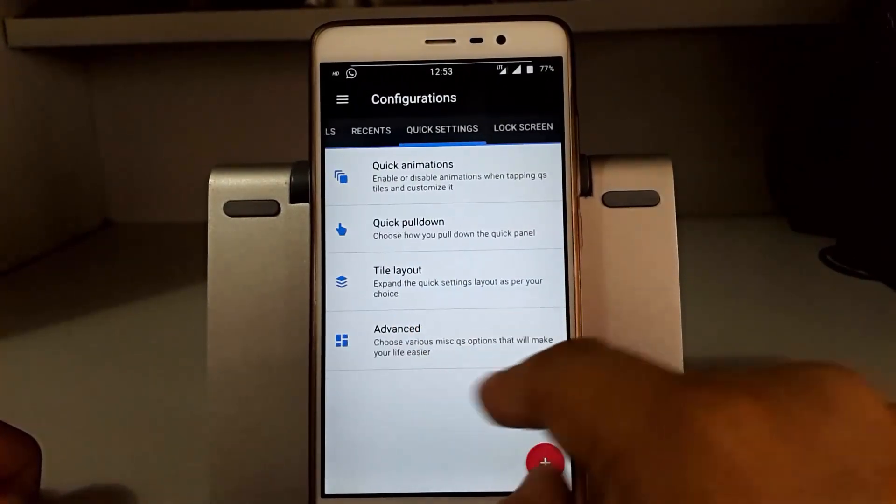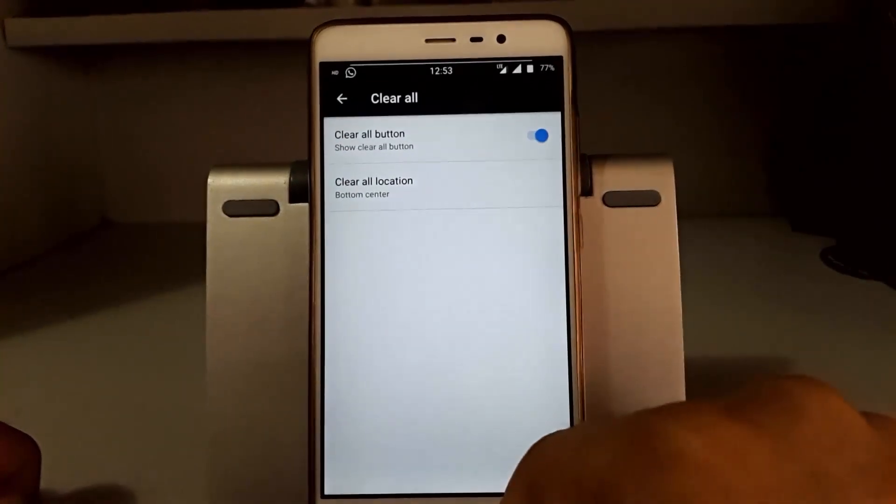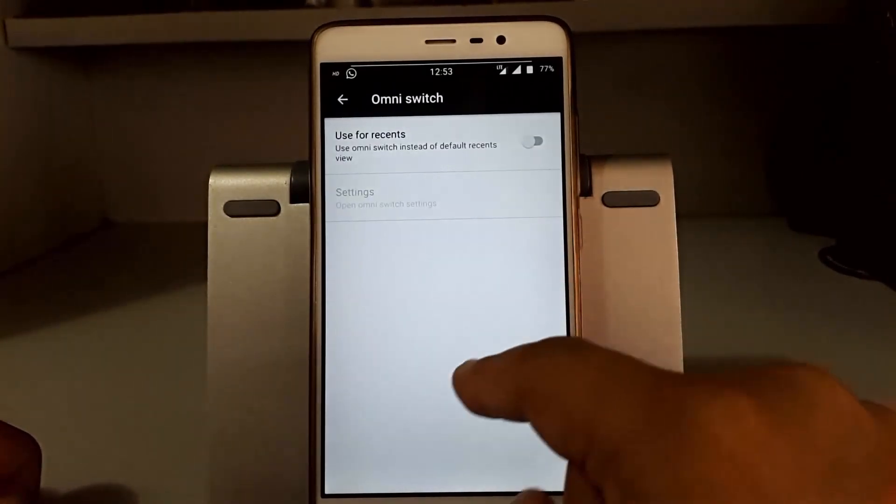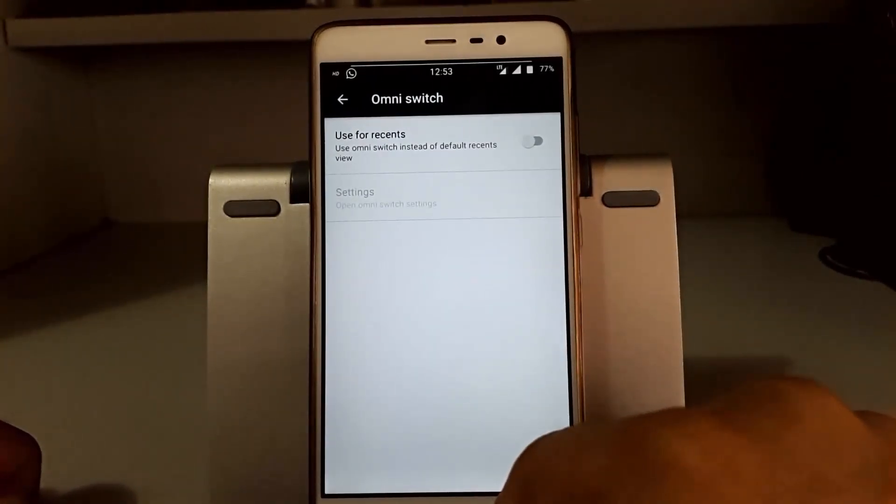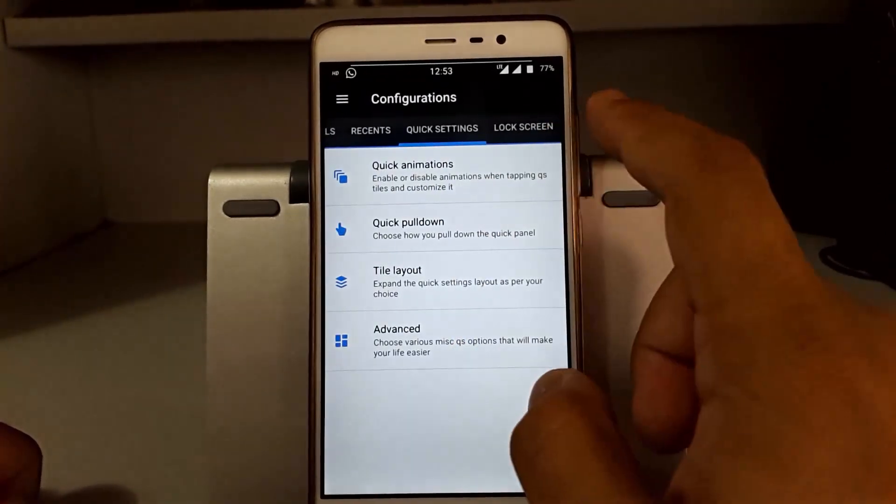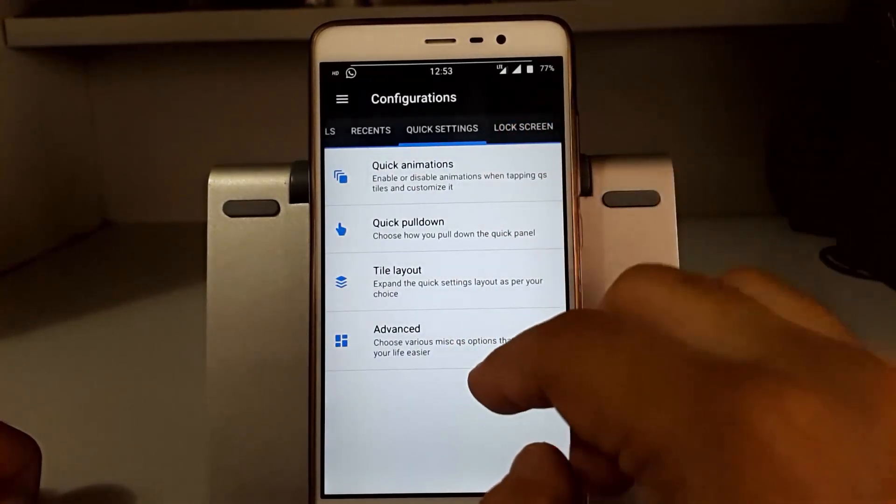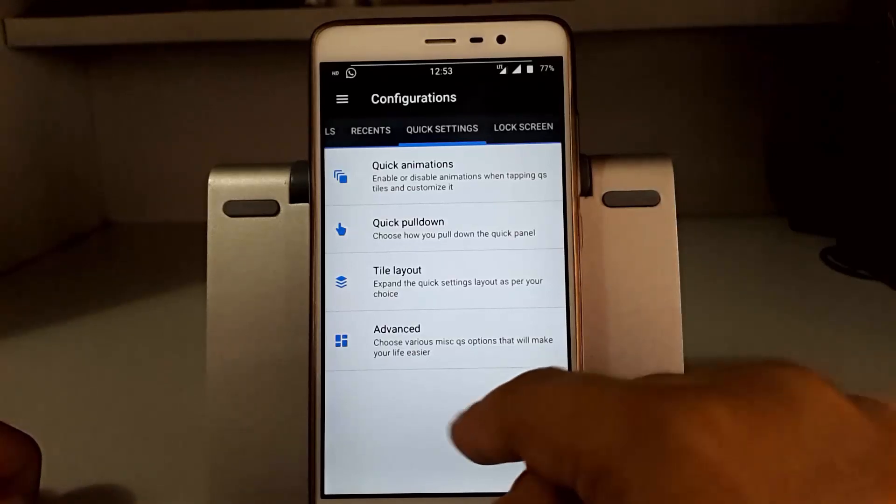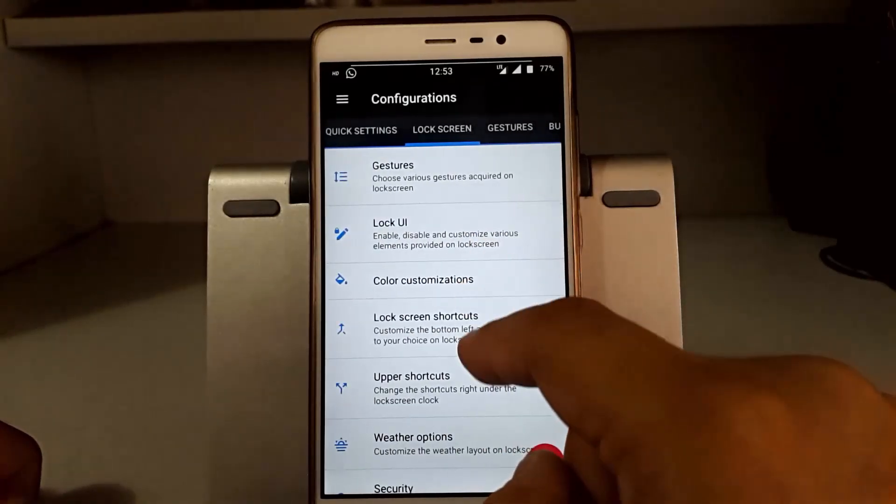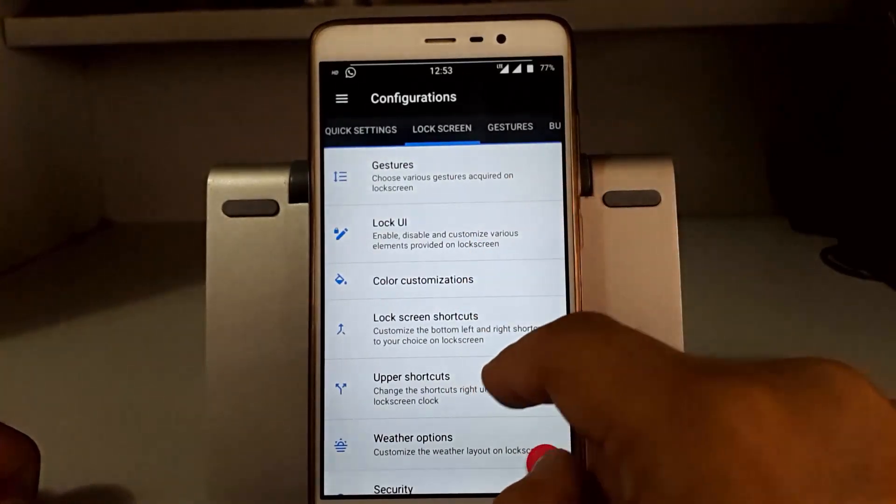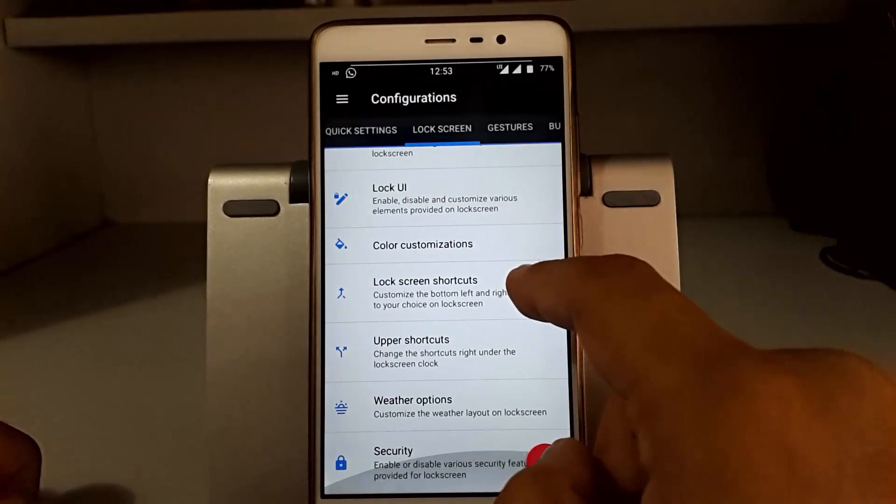Further, we have Omni Switch which you can set up, but I prefer the stock recent panel. Now there are a lot of animations that you can customize.